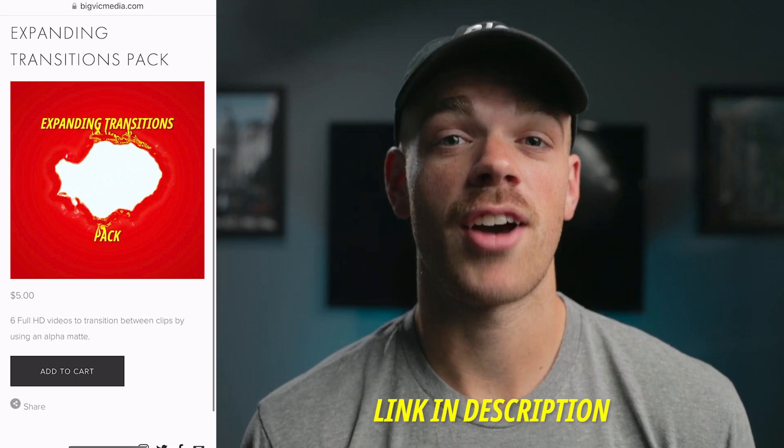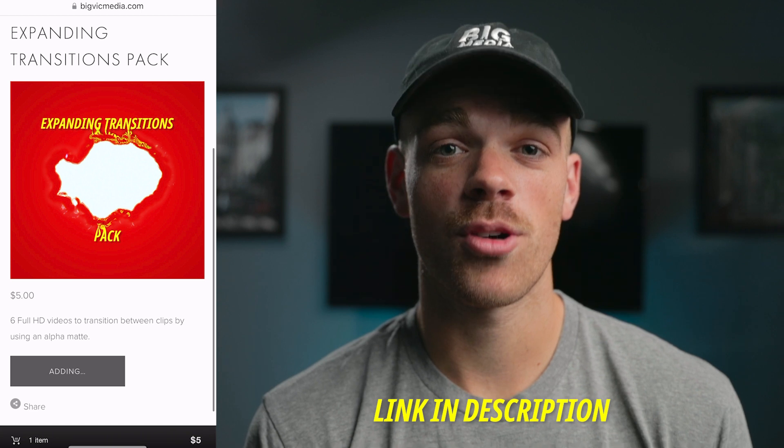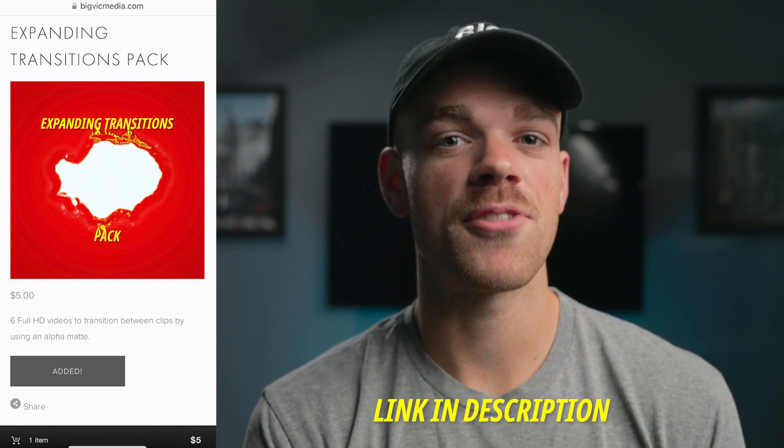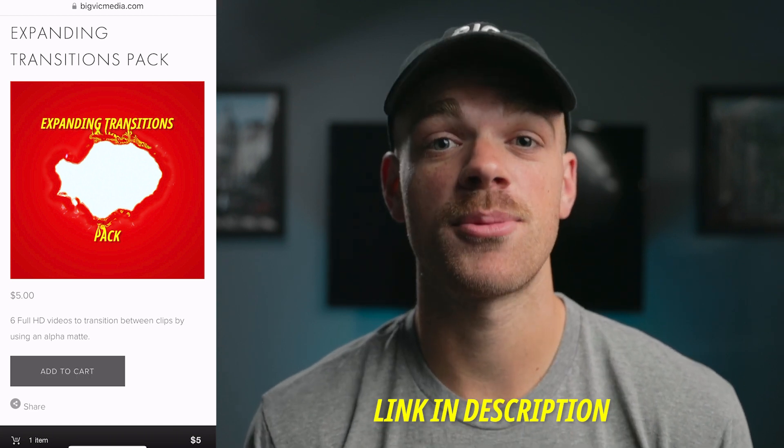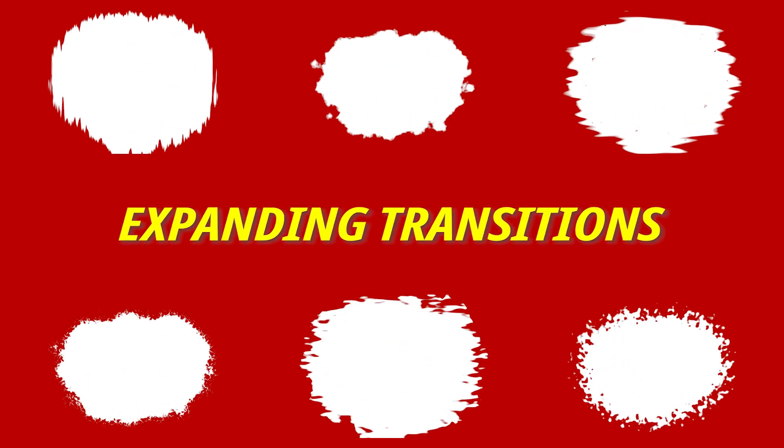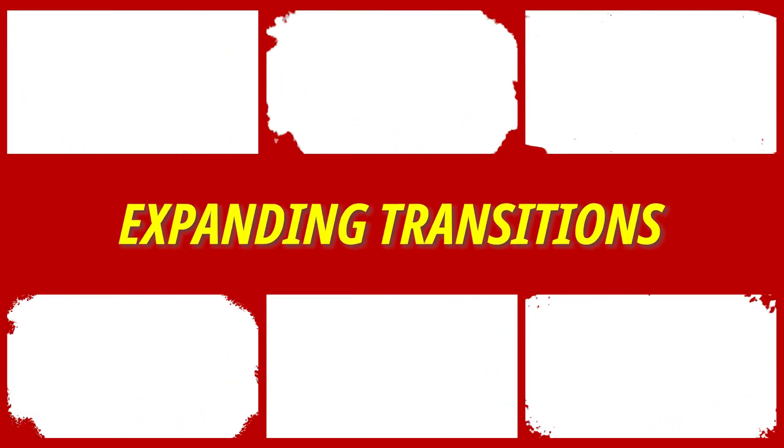And before we get into it, shout out this person for recommending I cover this. So for this tutorial, you're going to need a video that you can use for an alpha track matte. Now I've provided one of them for free down in the description below, but I have a pack of six of them that you can purchase for five dollars if you want more variations.